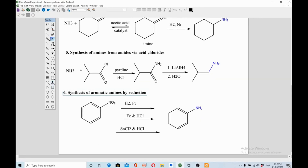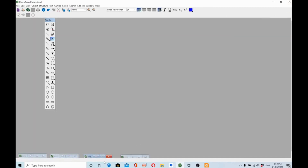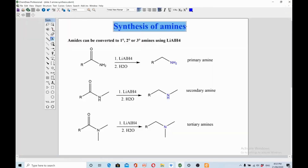Method six is synthesis of aromatic amines by reduction of nitro compounds to NH2. There are several reducing agents available: H2/Pt, iron/HCl, or tin chloride/HCl. You can select the appropriate method based on chemoselectivity requirements.